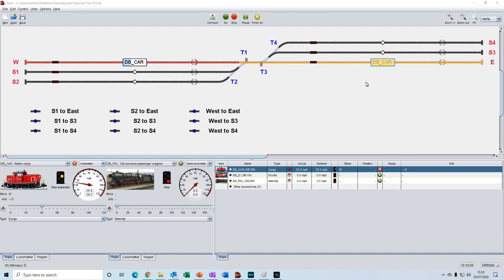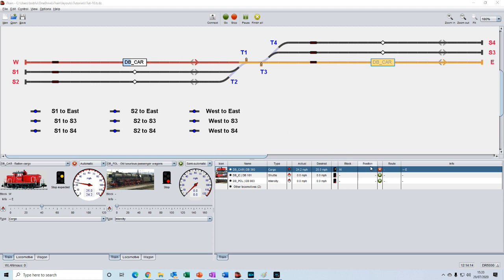Now when we first place a train on the switchboard or on the physical layout itself iTrain doesn't know exactly where the train is. All it knows is that it is somewhere in this block so it is not currently giving any accurate positional information.